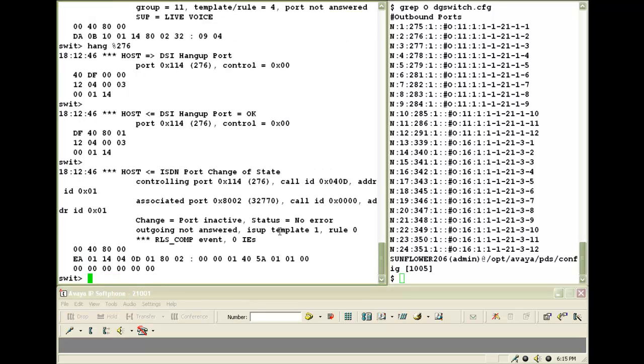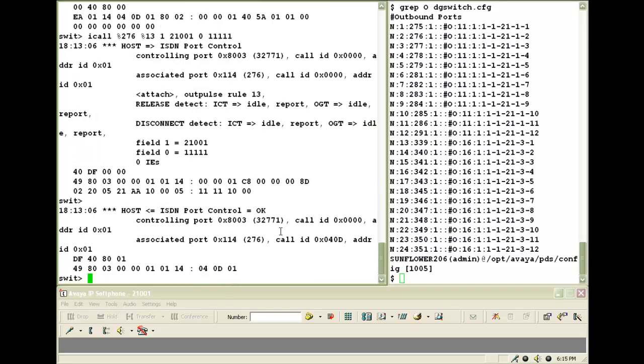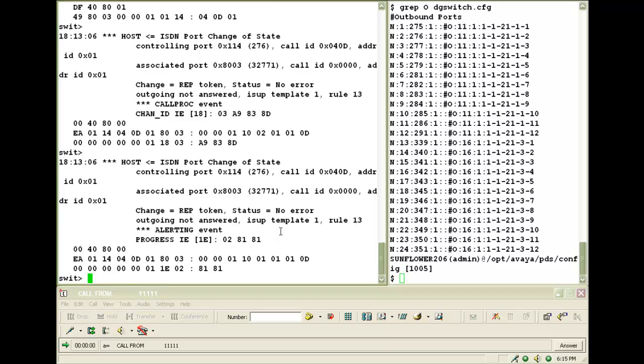And if you also want to send a CLI, you would use the same command and add a 0 space the CLI number along with it. So in this case, the CLI number is 11111. And you can see on the IP soft phone, you have received the call from that number.